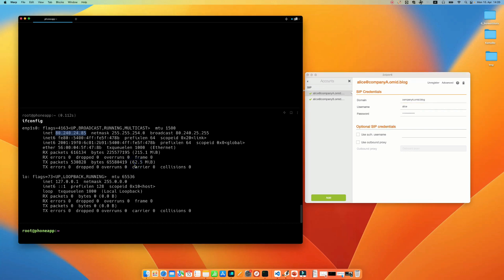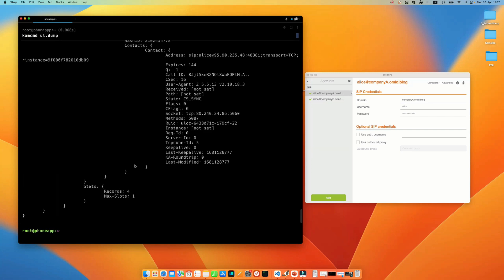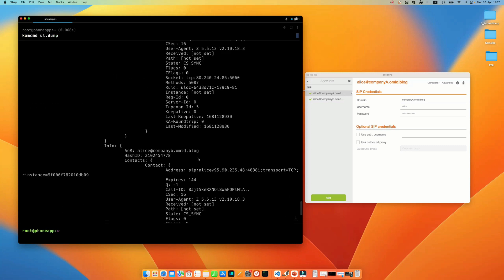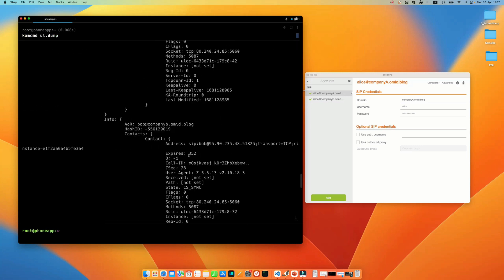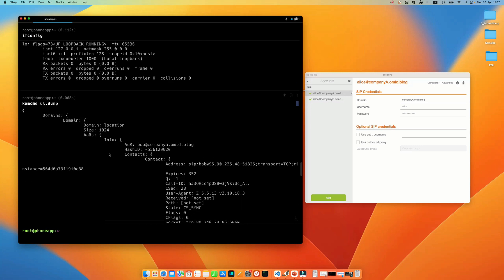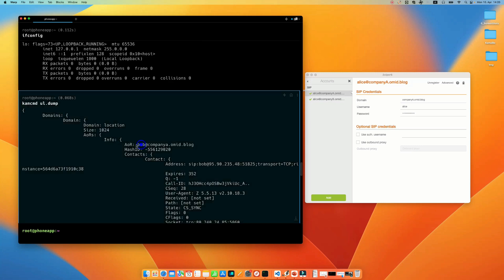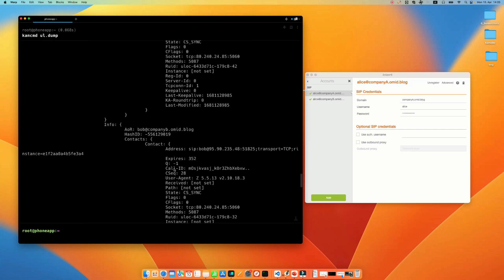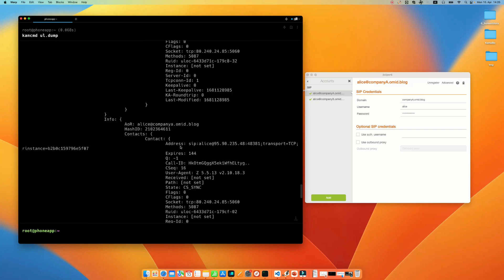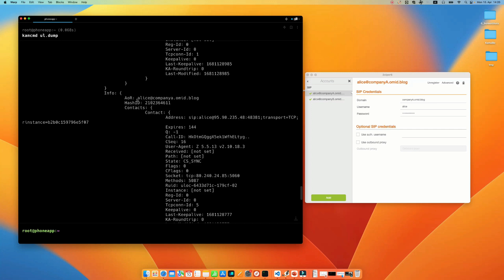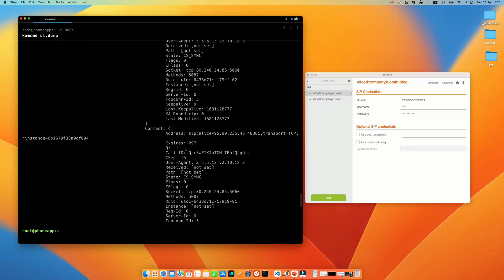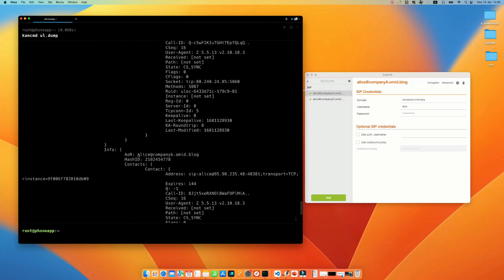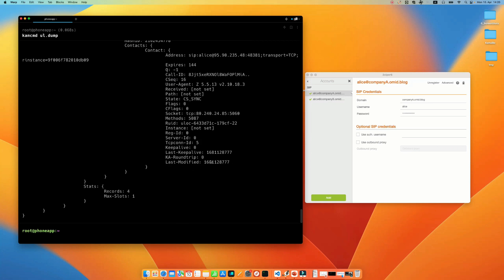If I want to verify that, I can use the kamcmd ul.dump. As you can see here, I have registered Bob as well on the other computer. I have both alice at companya.omit.blog and also alice at companyb.omit.blog. And both of them, of course, have different usernames and passwords. And both of them are registered in the same Kamailio server.